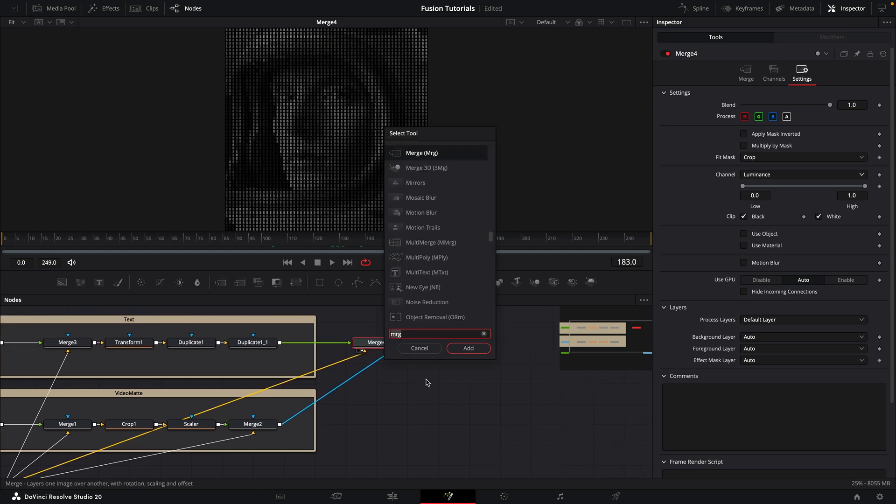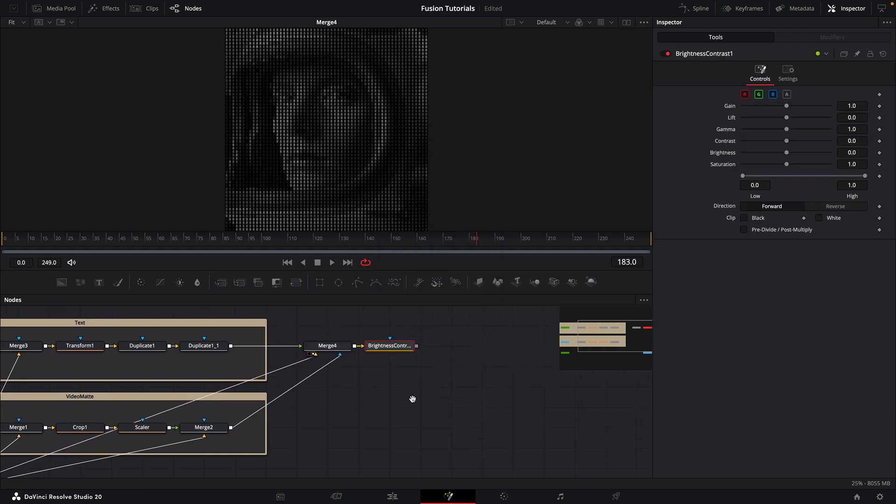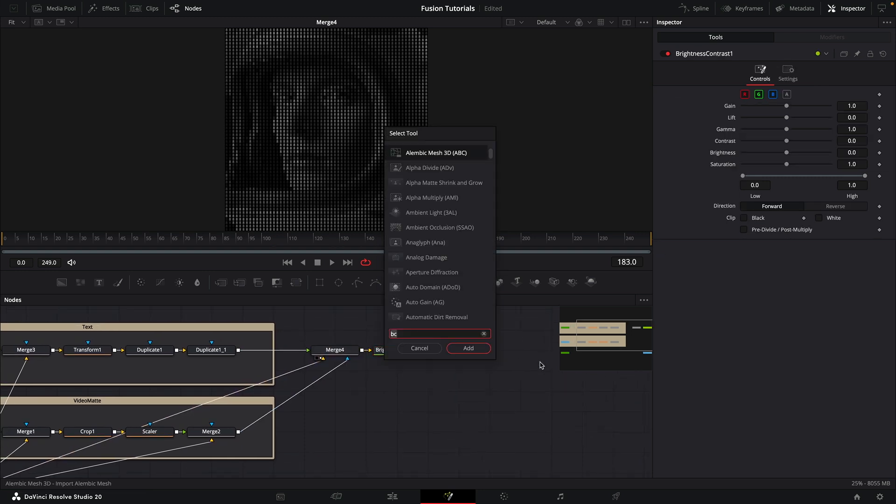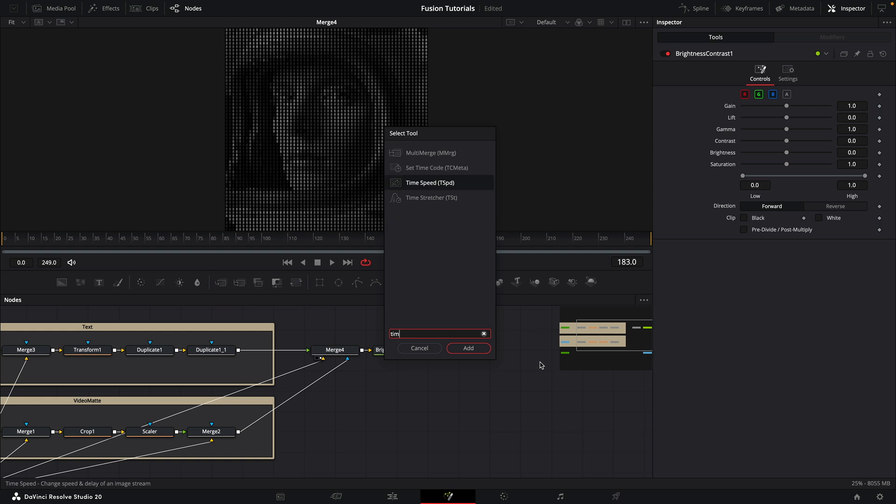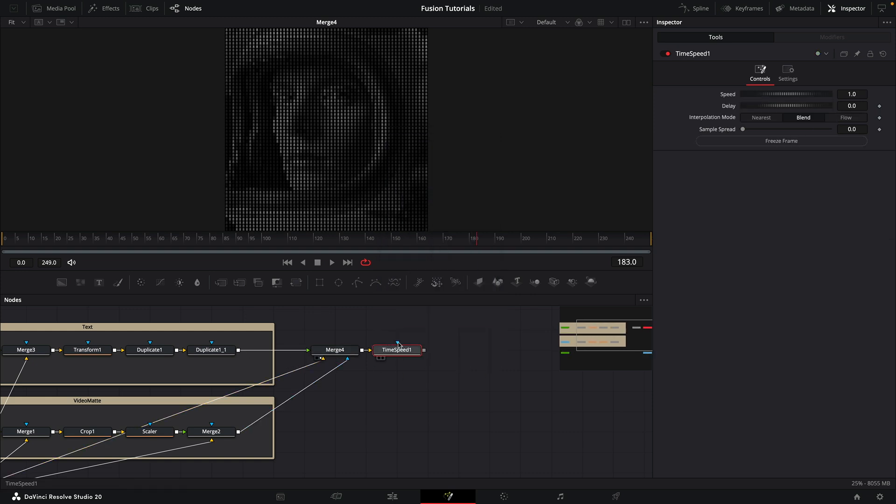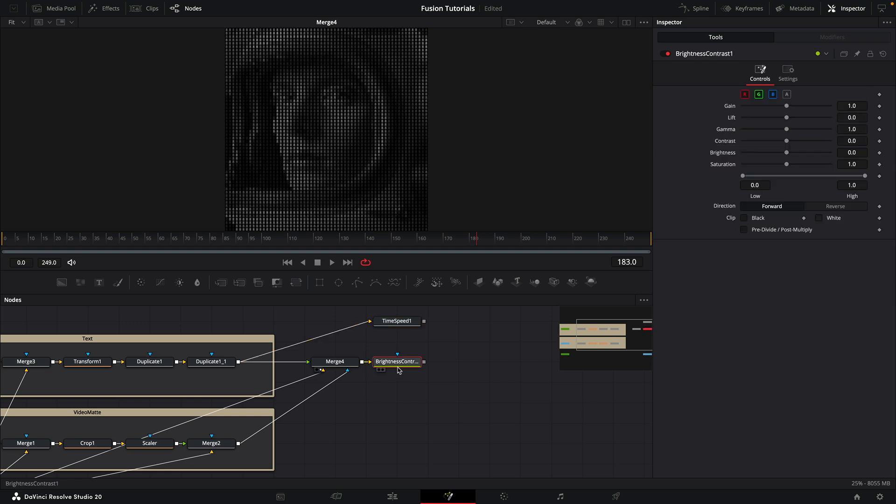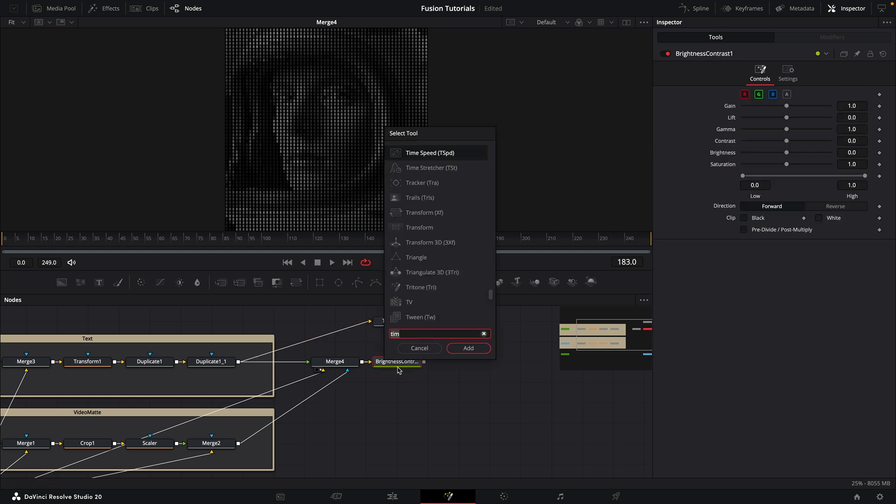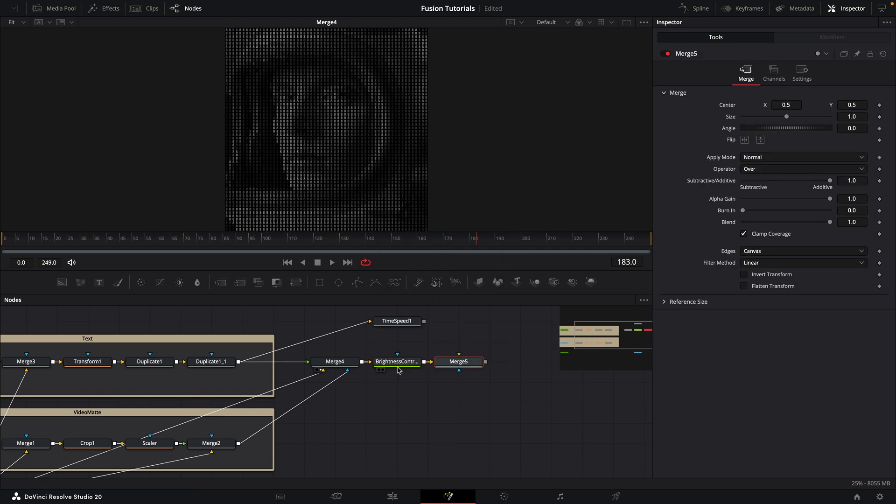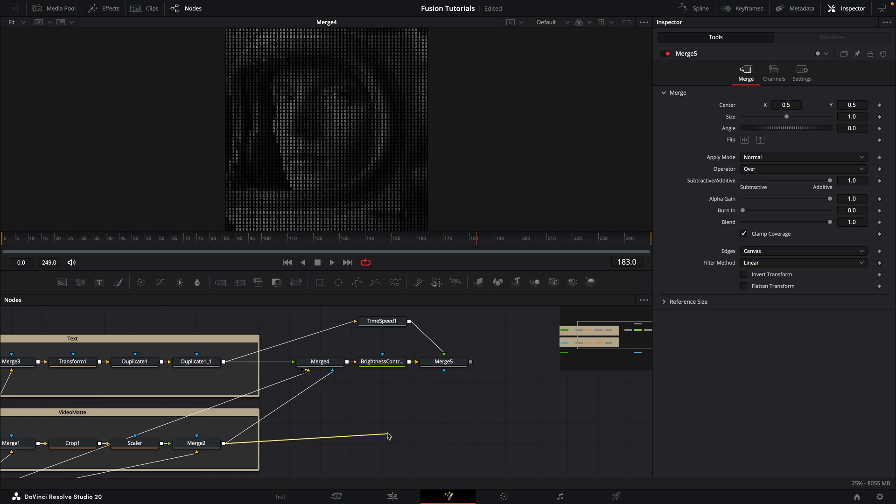Just going to drop in a brightness contrast after that because we might want to use that later on. Then I'm going to drop in a time speed and take the output of my text into it. I'm going to set the delay to negative one. Then I'm going to add a new merge after that brightness contrast, and I'm going to take my time speed and add it as the foreground input. Again, we want to take the output of the video mat as the effect mask input.